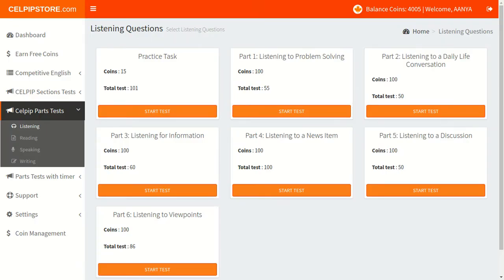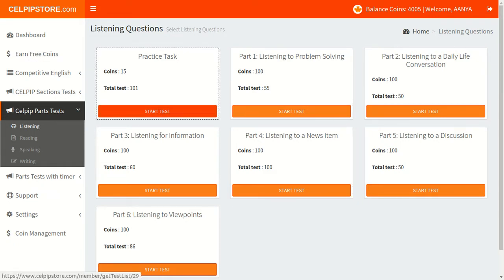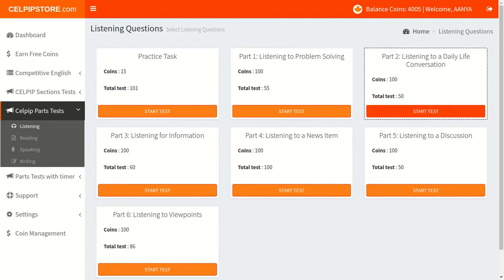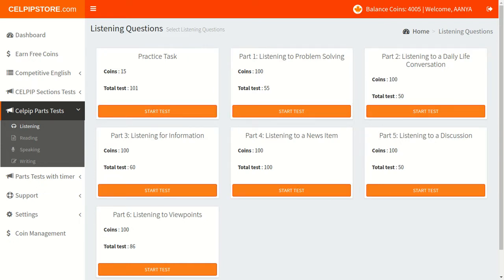Listening part is having 6 practice tests and 1 practice task as well. Total time allocated with the listening section is 50 minutes. Please keep in mind that passage will be played only once in the actual CELPIP test.